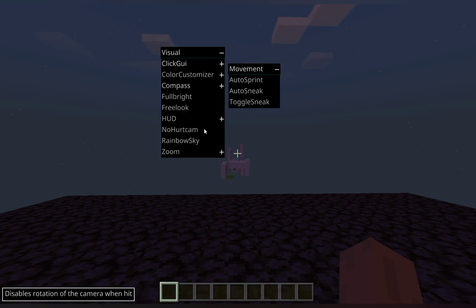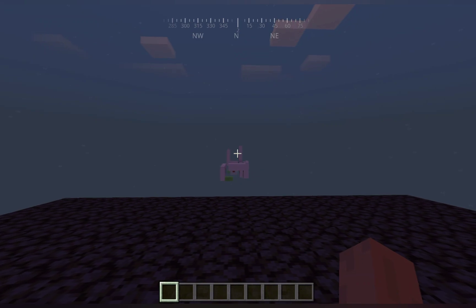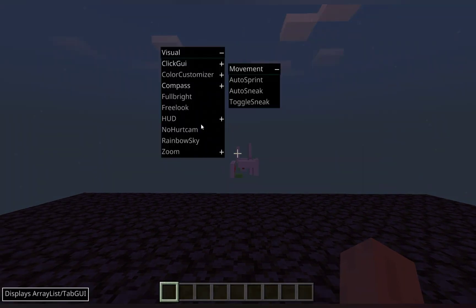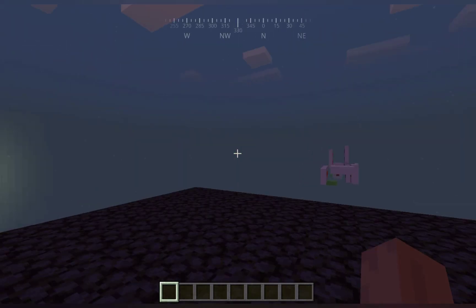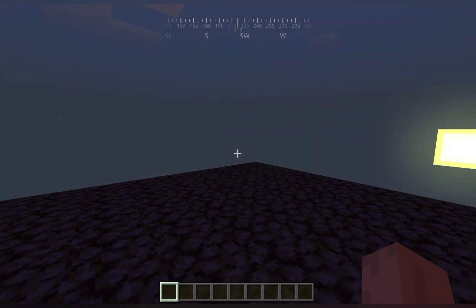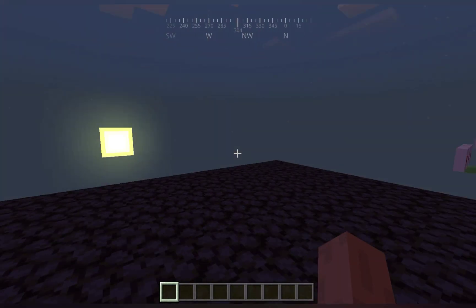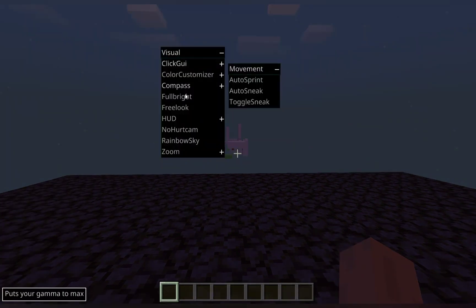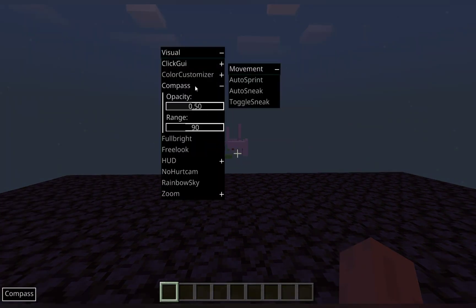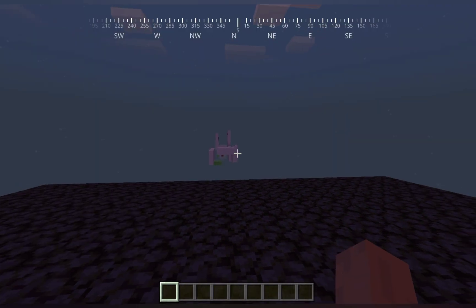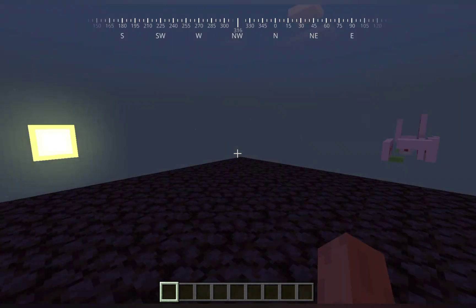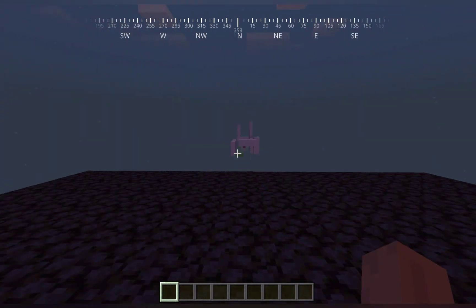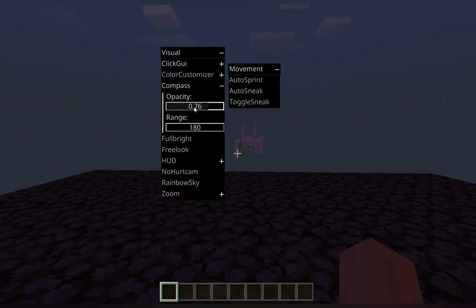The compass, if we enable that. You can see on the top we have a compass that shows our directions. And you can also edit the opacity of it and how large it is, as you can see.